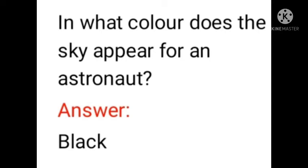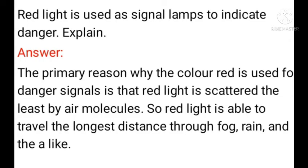In what color does the sky appear for an astronaut? Next, red light is used as signal lamps to indicate danger.